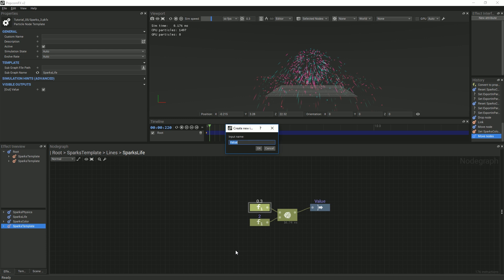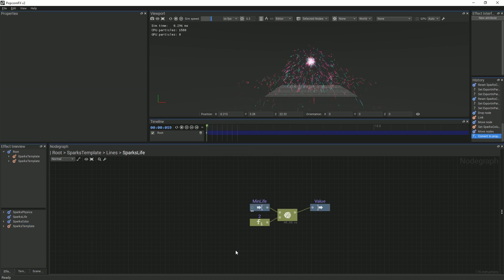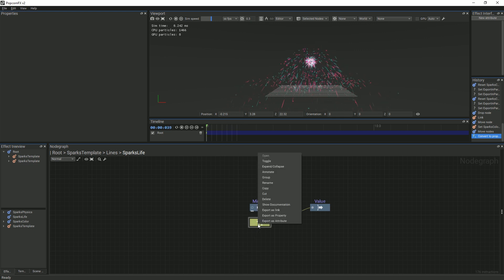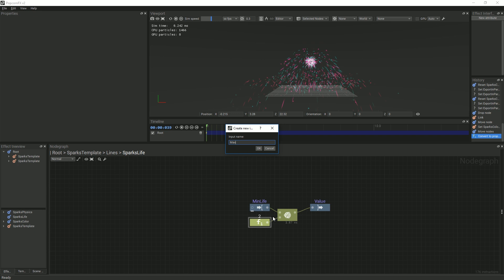We will right-click on the minimum value and click Export As Property. Next, we will rename the exported name to MinLife or something similar. Now, we will do the same thing for the maximum value, but rename the exported name to MaxLife.